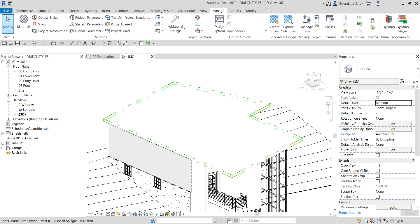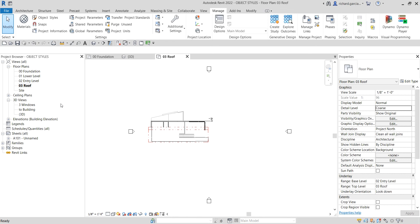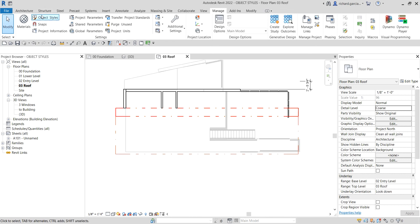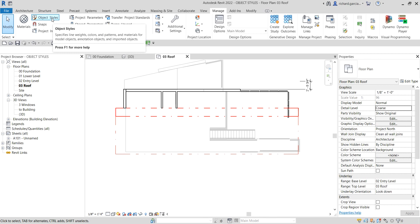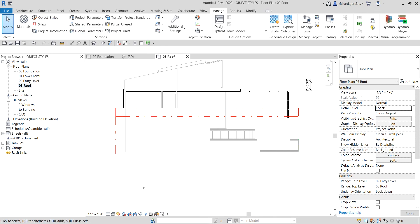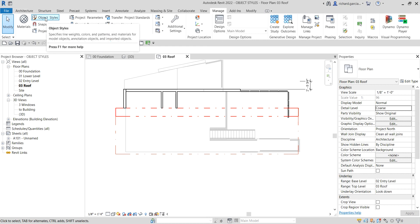Since Object Styles applies project-wide, if I navigate to the roof in another view, the pattern is there as well. If you want to change the line pattern in only one particular view, instead of Object Styles, use the Visibility Graphic Overrides to override the project-wide settings for that specific view.